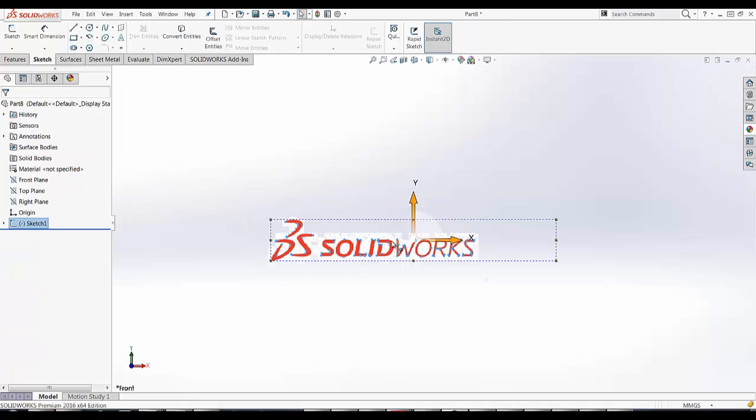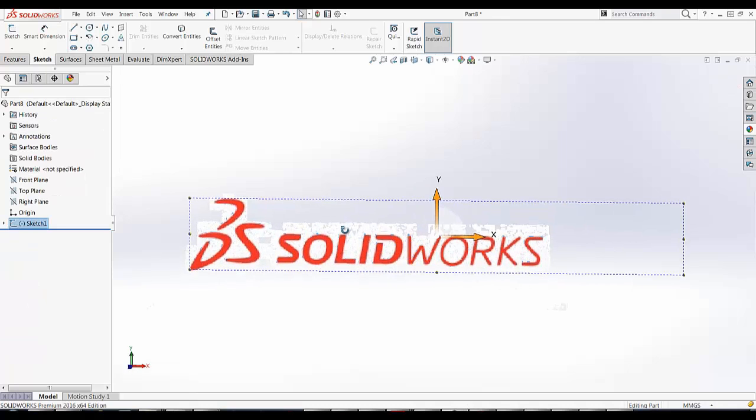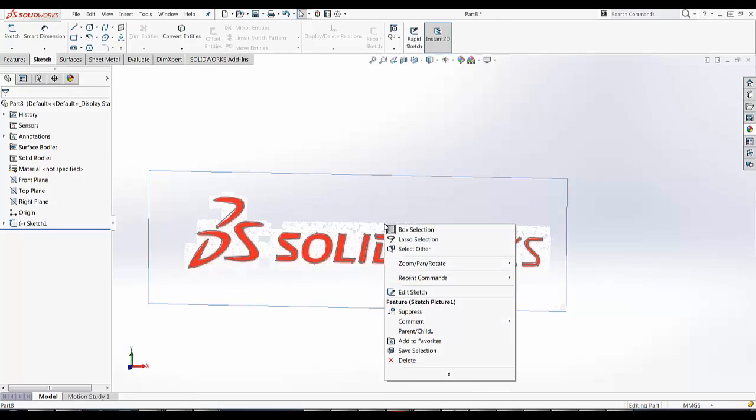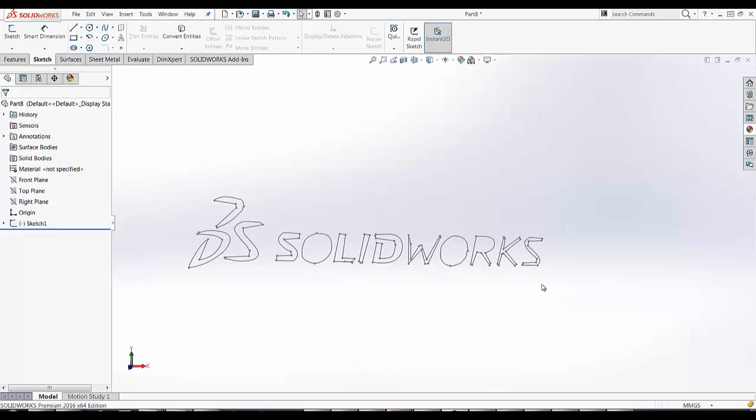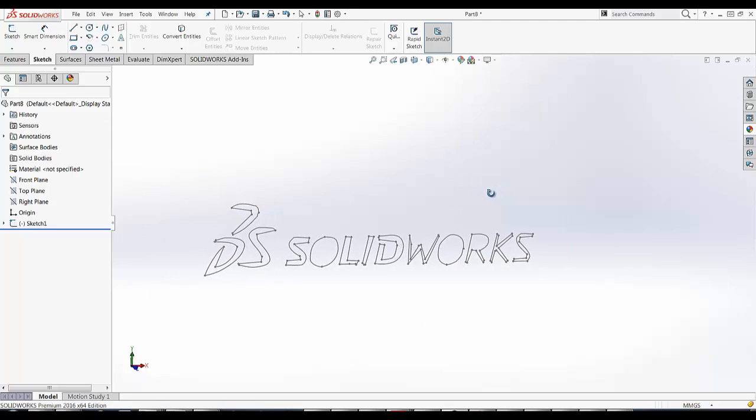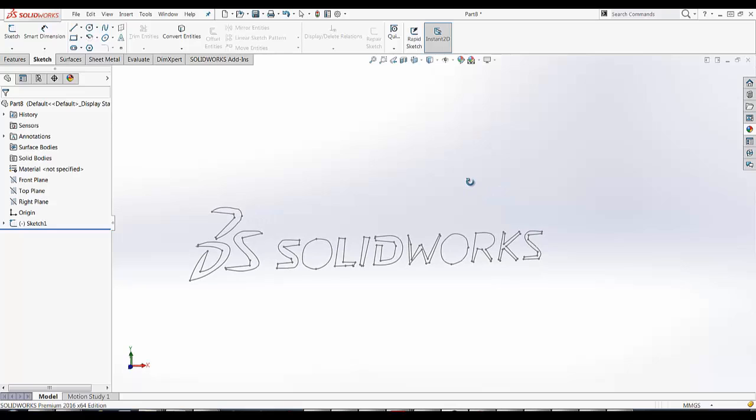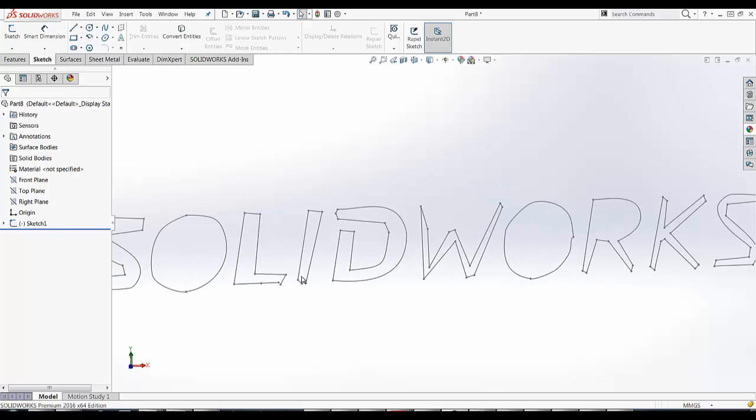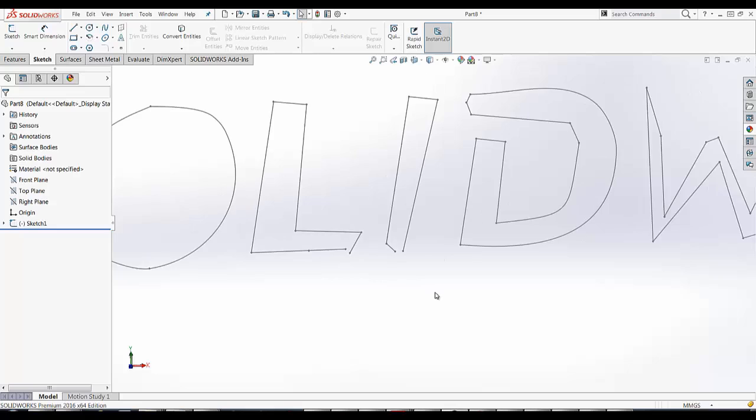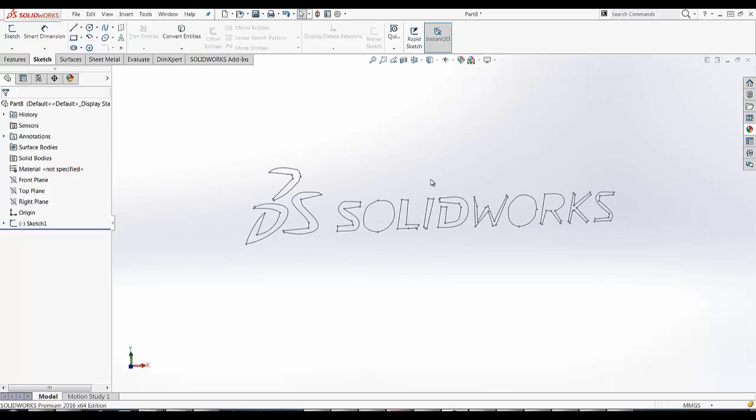As you can see, now I have a sketch. If I suppress the background image, you see that I almost have what I want, but not quite. I have some gaps here. So I have to clean this sketch up.